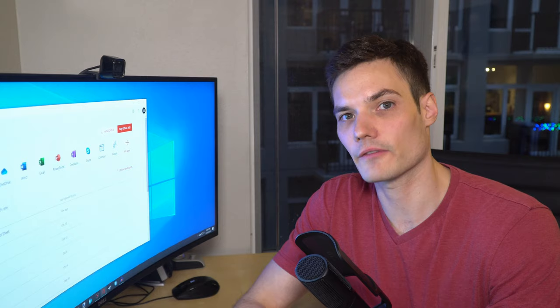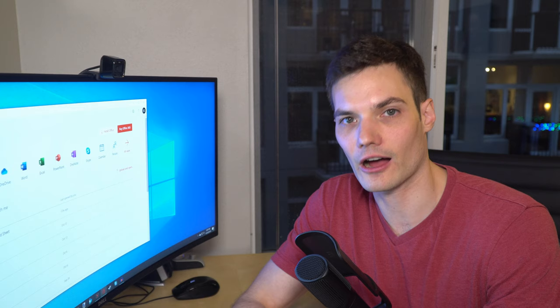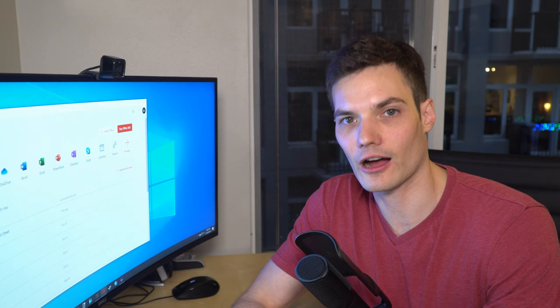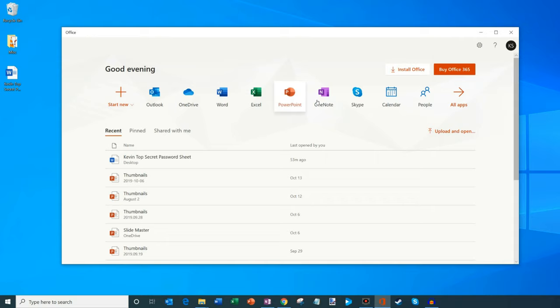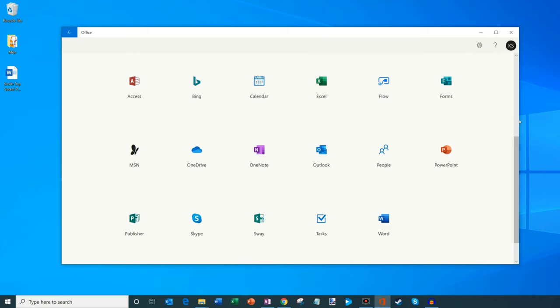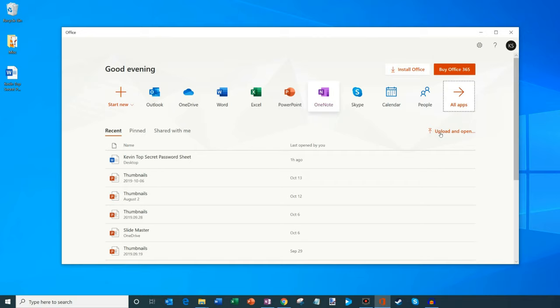And one of the nice things with office.com and the office app is not only do you get access to Word, but you also get things like Excel, PowerPoint, OneNote, Outlook, and here if I click on all apps, you see all the different apps that you get for free with your Microsoft account when you sign in either on office.com or through the office app.